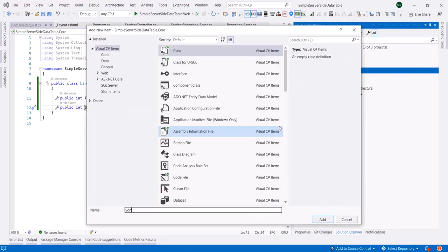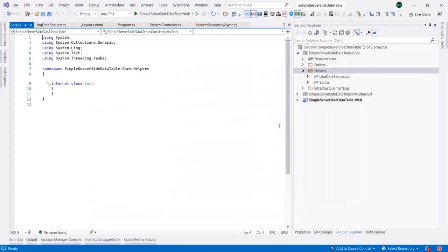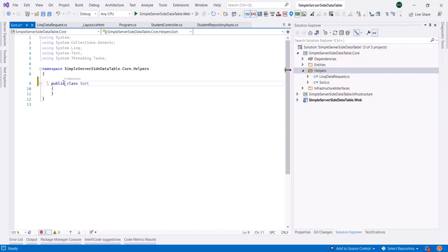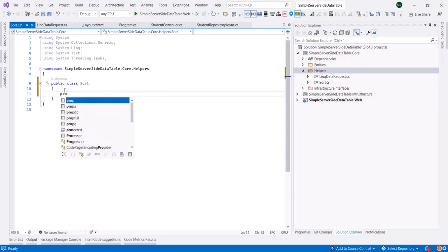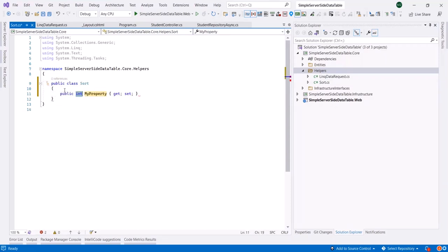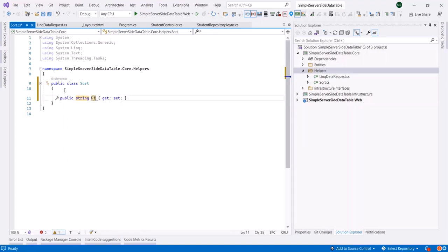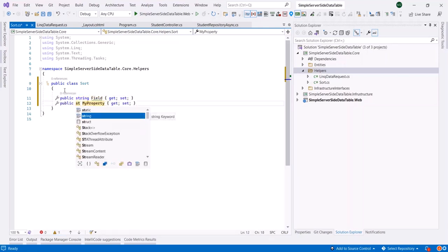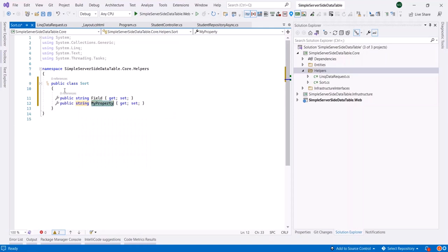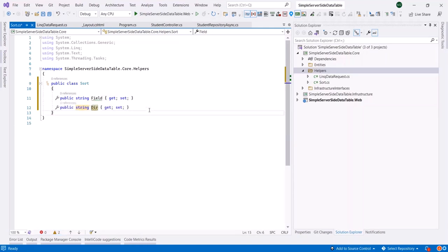Before adding that field, we need a data structure, a class to represent the sort request. Let's call it Sort, and we need here a string Field and a string Direction.